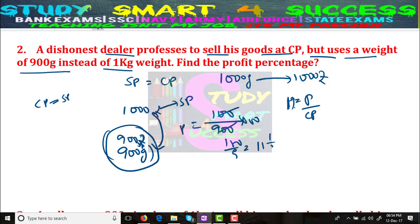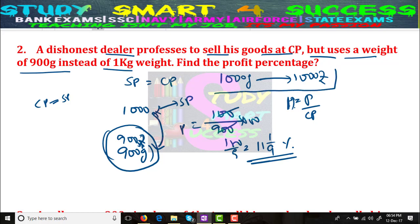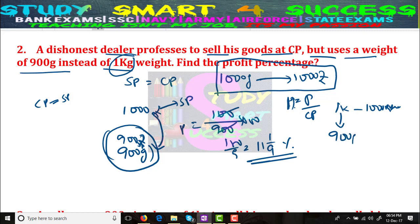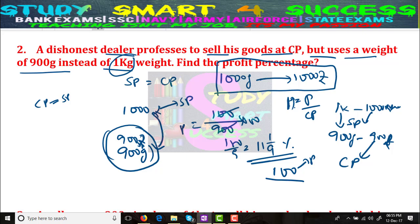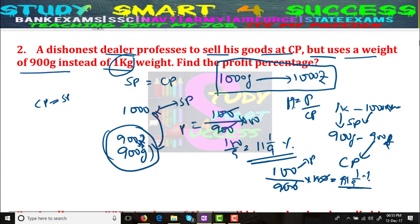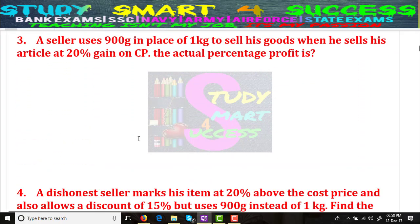Profit percentage equals profit divided by cost price into 100: 100 divided by 900 into 100, which equals 100 by 9, that is 11 and 1/9 percent. So the selling price is 1000 rupees, cost price is 900 rupees, profit is 100 rupees, and profit percentage is 11 and 1/9 percent.